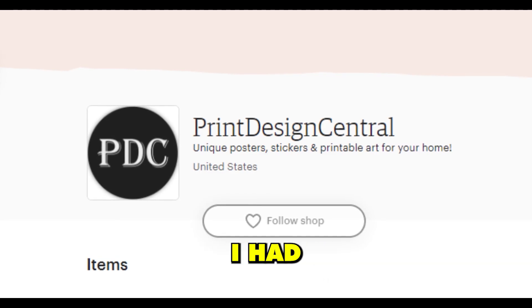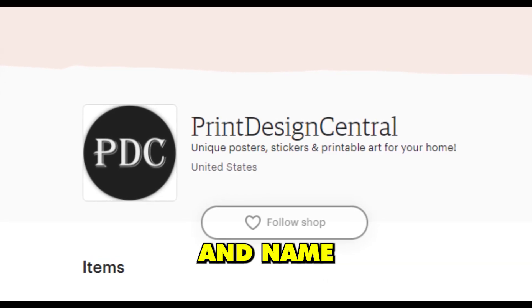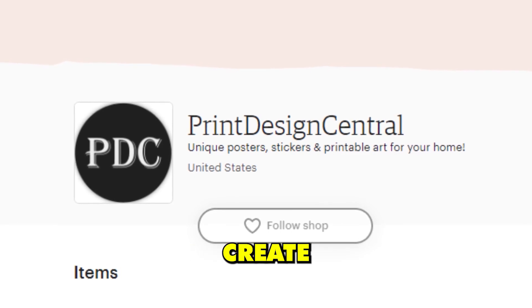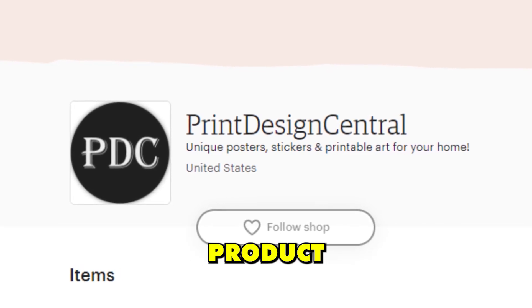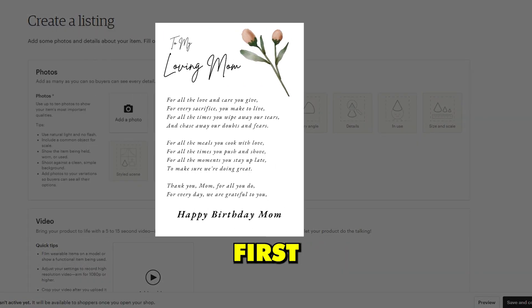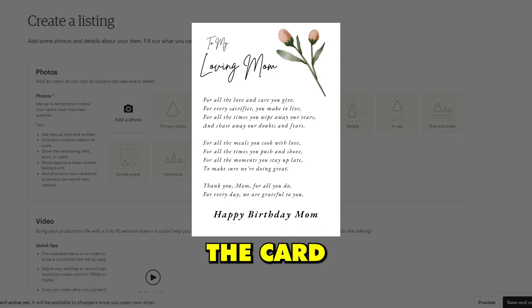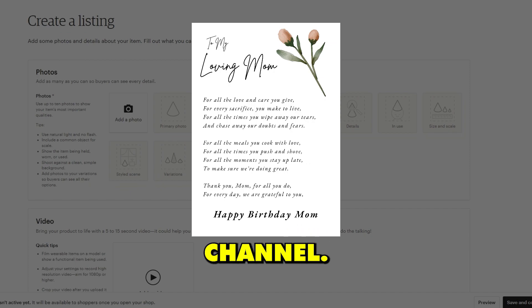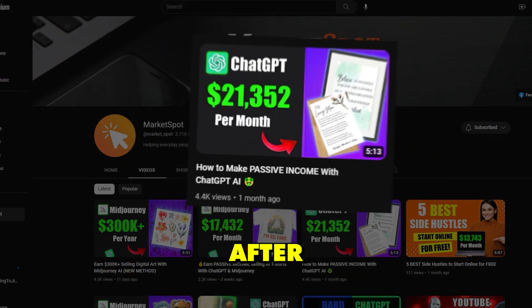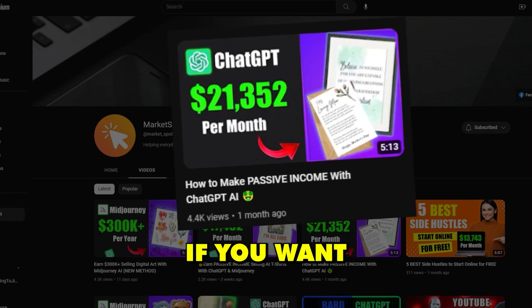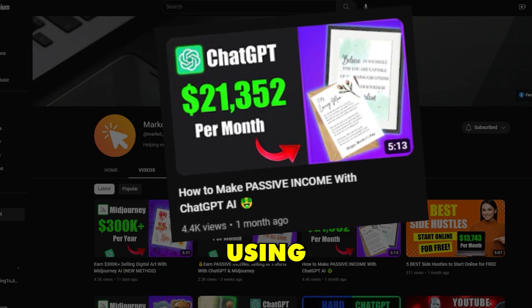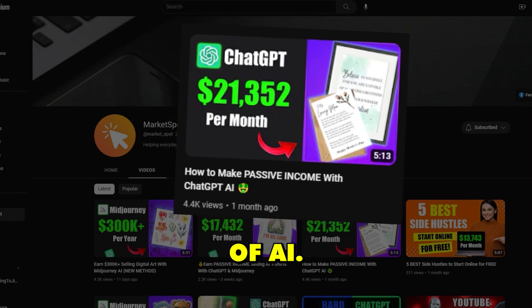So now that I had my logo and name for my store, it was time to create my first product listing. I decided to make a digital product listing first for the card I created in another video on my channel. Make sure to check out that video after this one if you want to learn how to make a product like this using the help of AI.